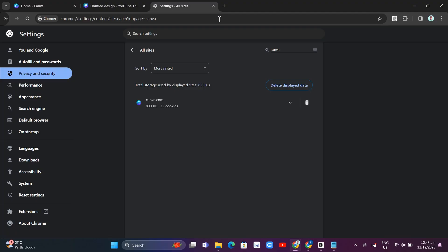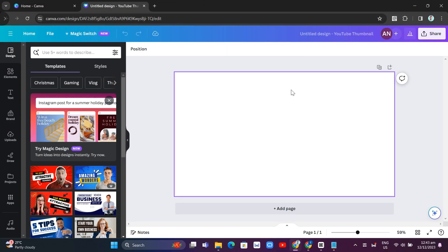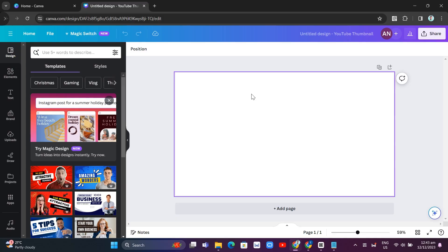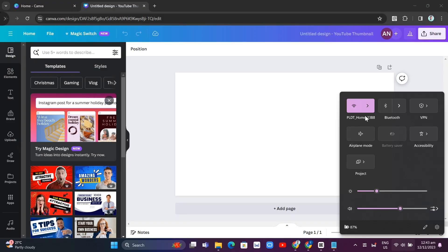Now if the problem persists, let's go to the next way to fix this problem. The next solution is to use a data connection instead of Wi-Fi connection.